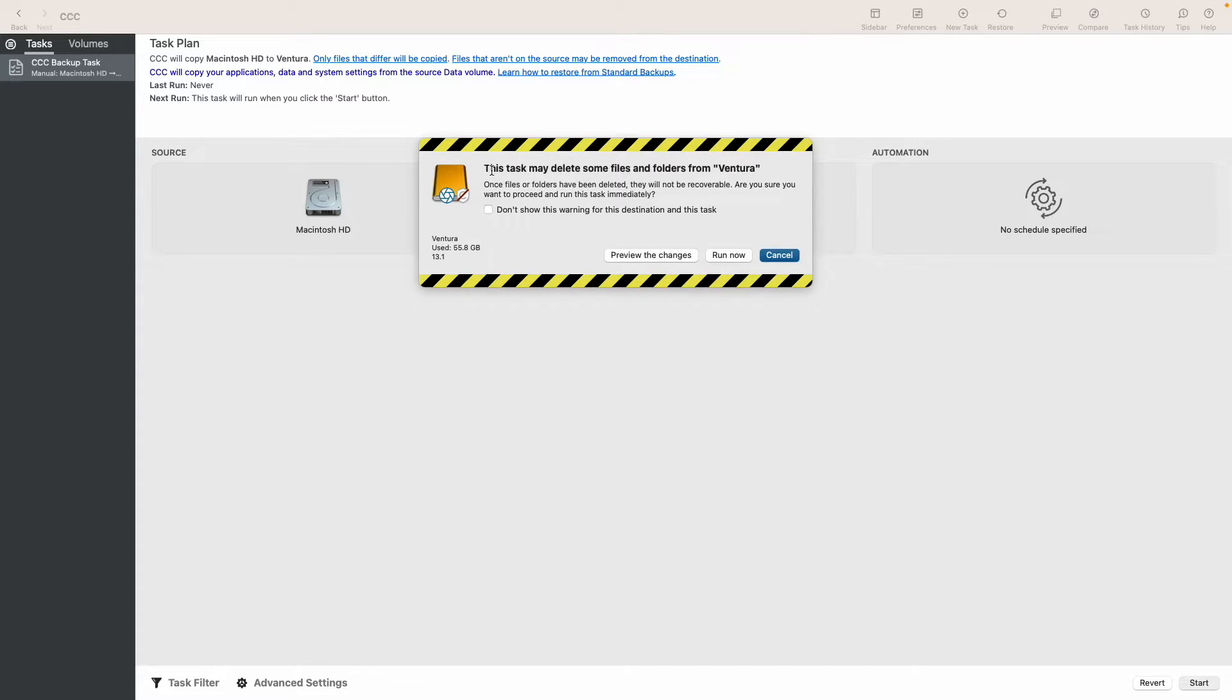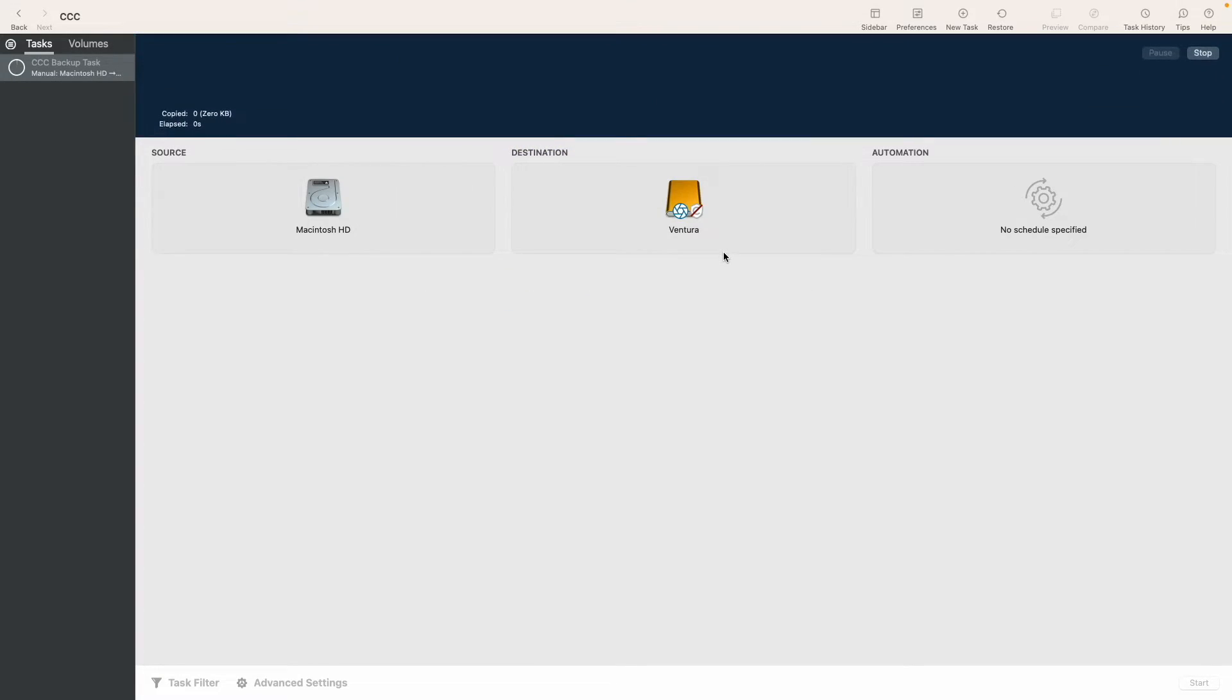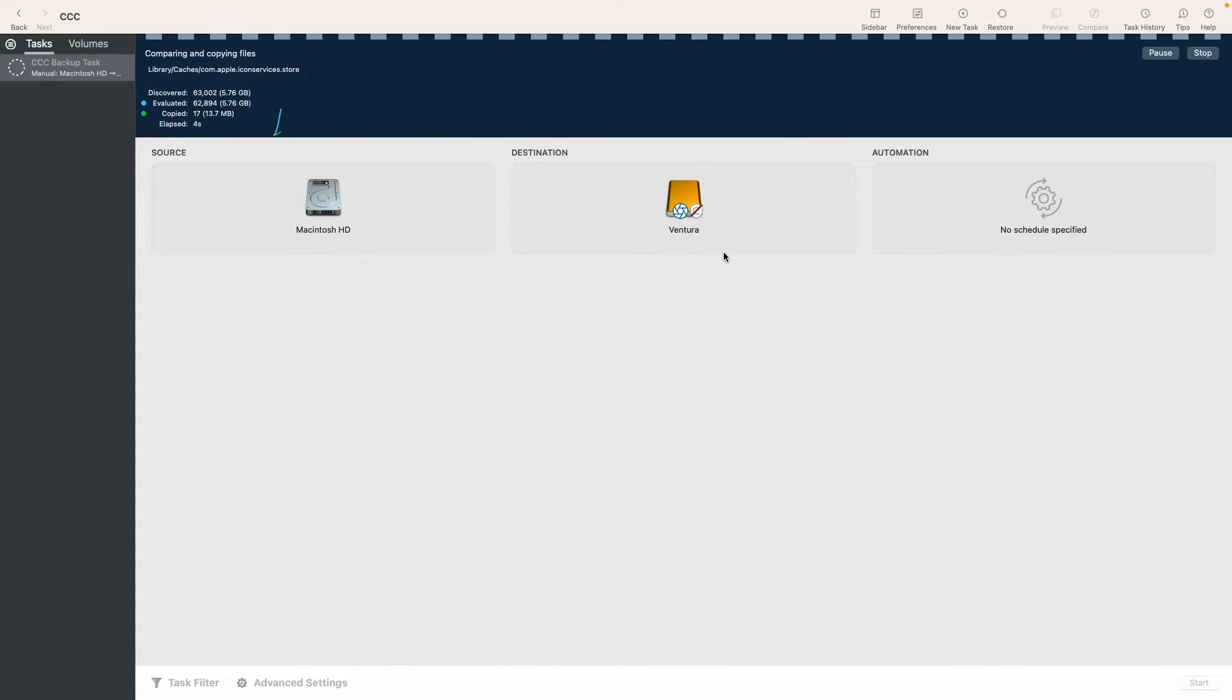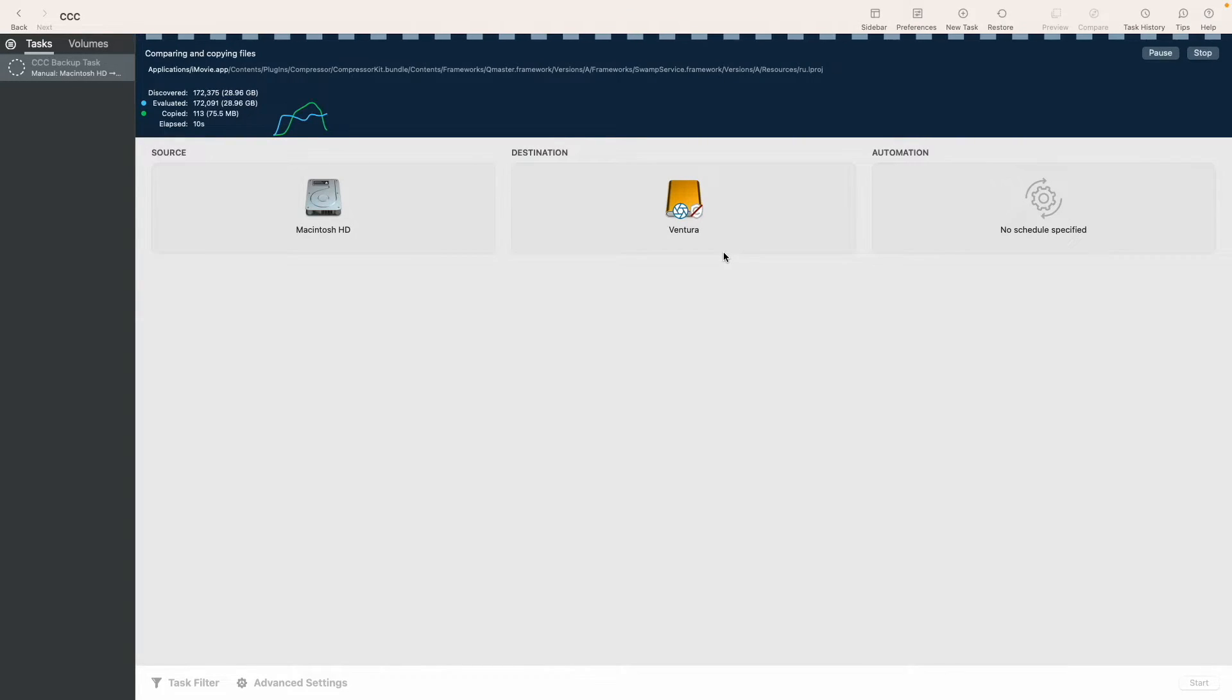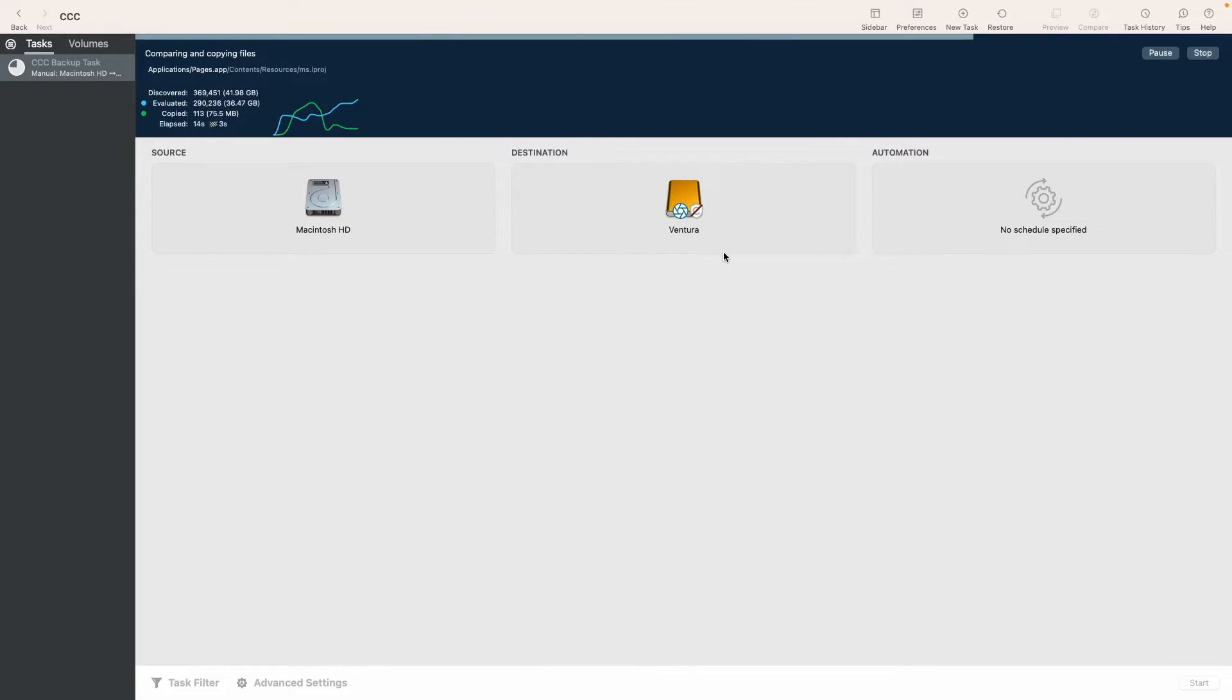Now CCC warns you that by starting the task, it's gonna erase all the operating system files from Ventura. As the name implies, standard backup makes an exact backup of all your applications, your personal files, your data onto the destination device, except for your system files which are used during boot up, unlike APFS replicator. And so that's why we are gonna use Install macOS Ventura, the official tool from Apple, to install macOS Ventura onto Ventura the disk later on in the process.